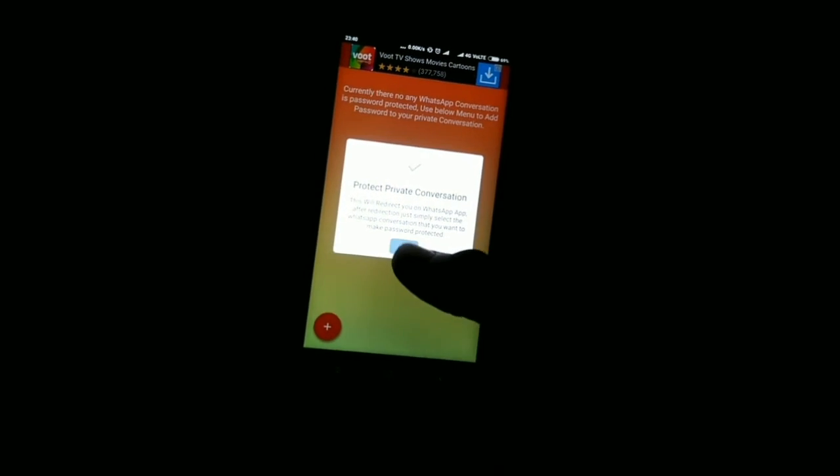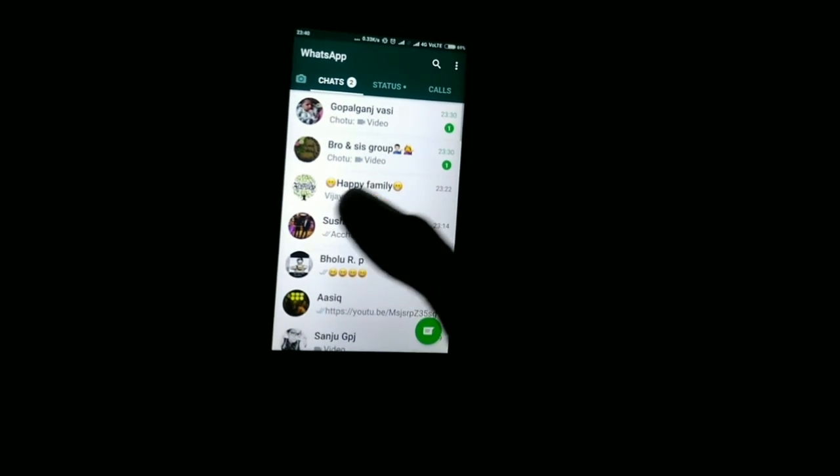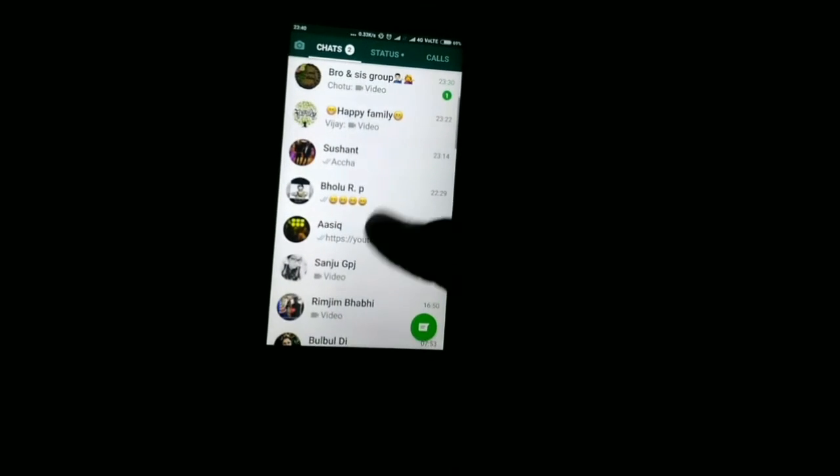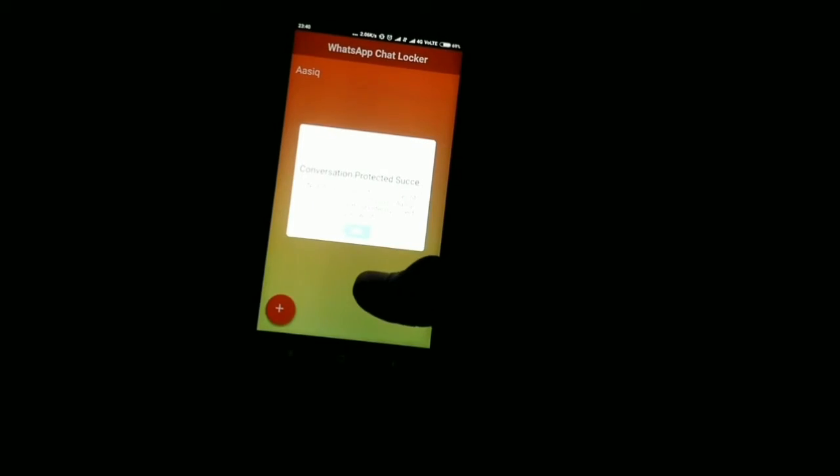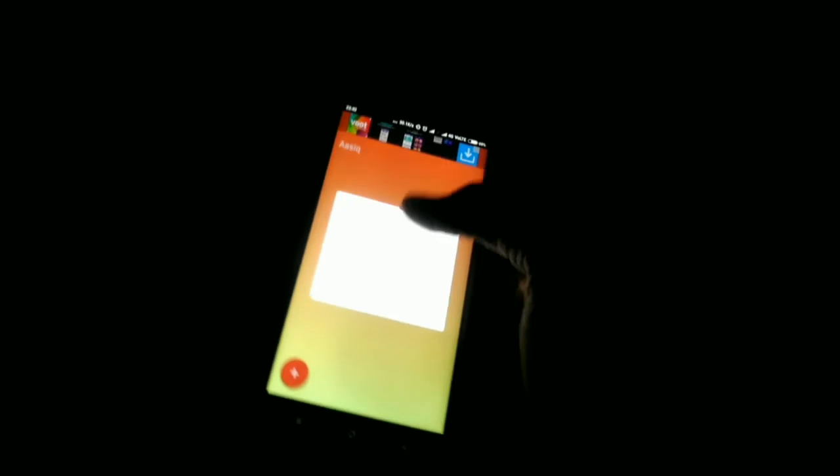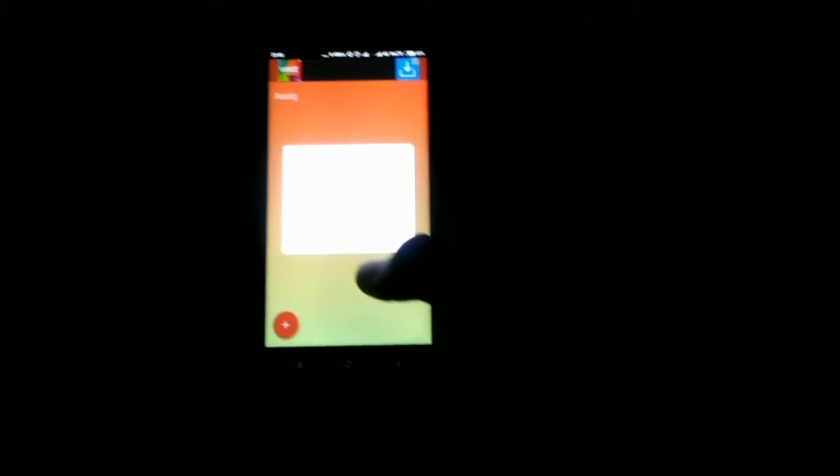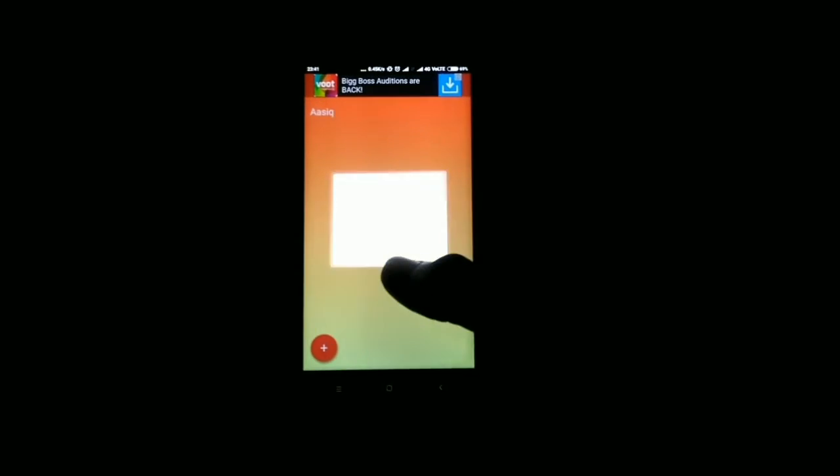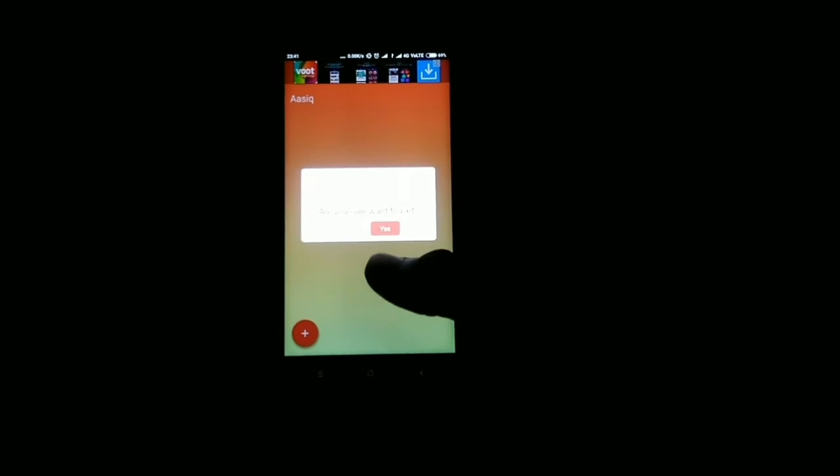Select the conversation which you want to lock, then just tap the conversation and the chat has been locked. So let's check it.